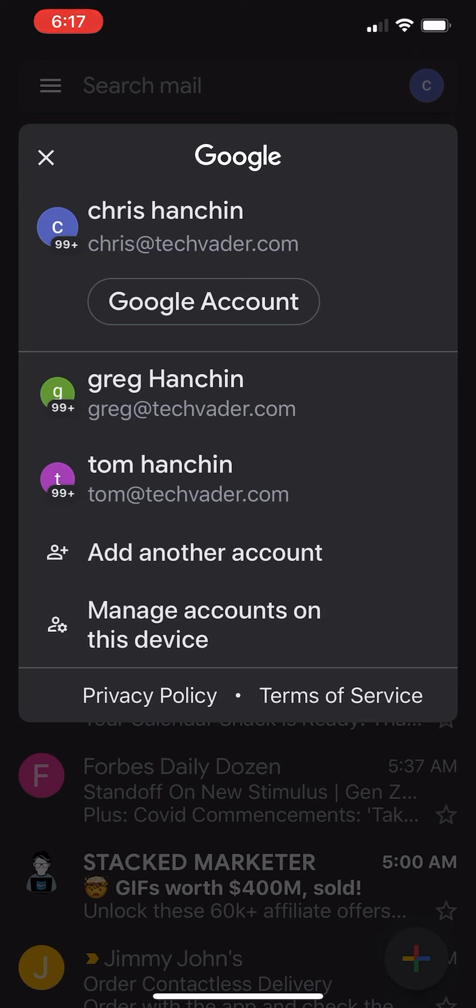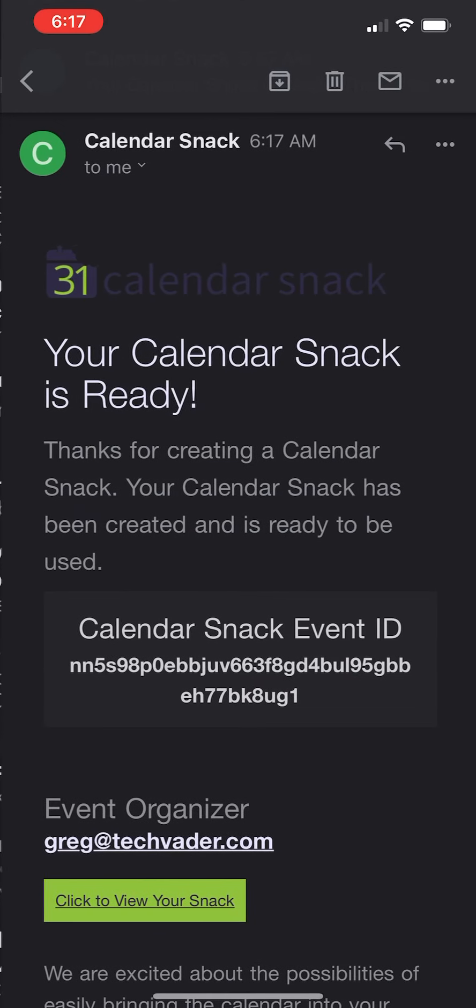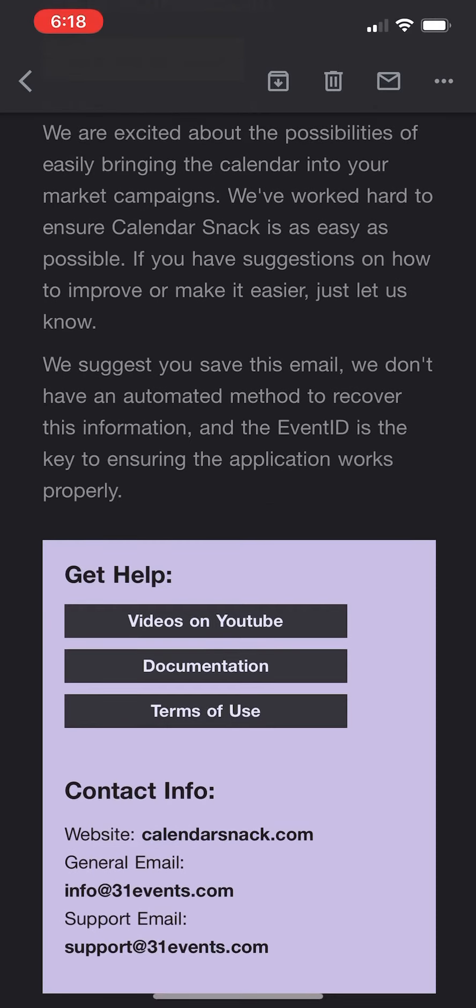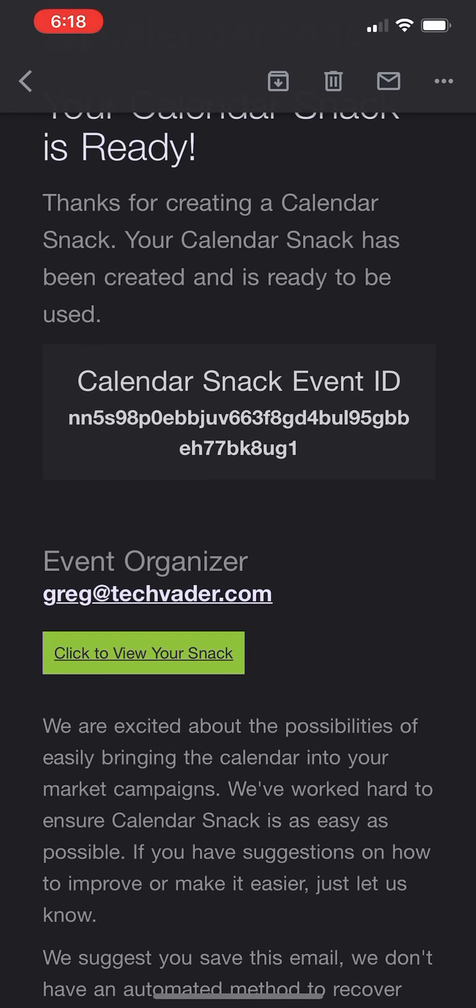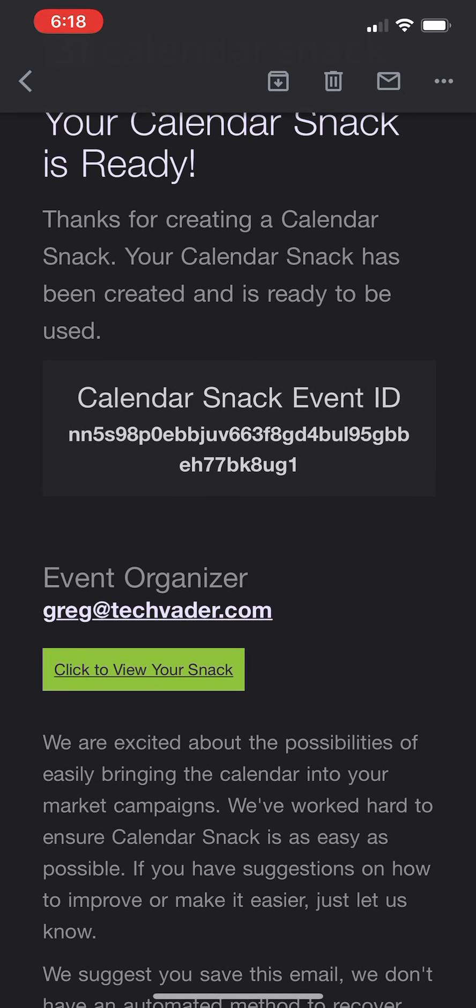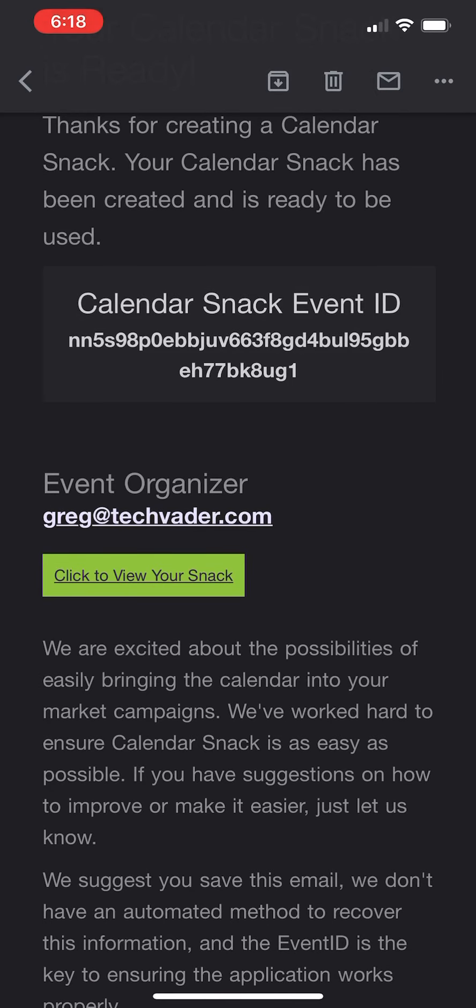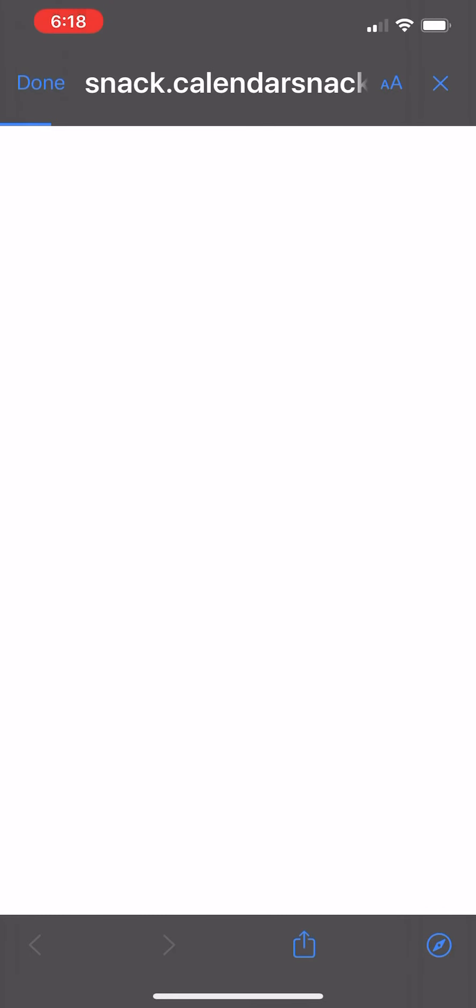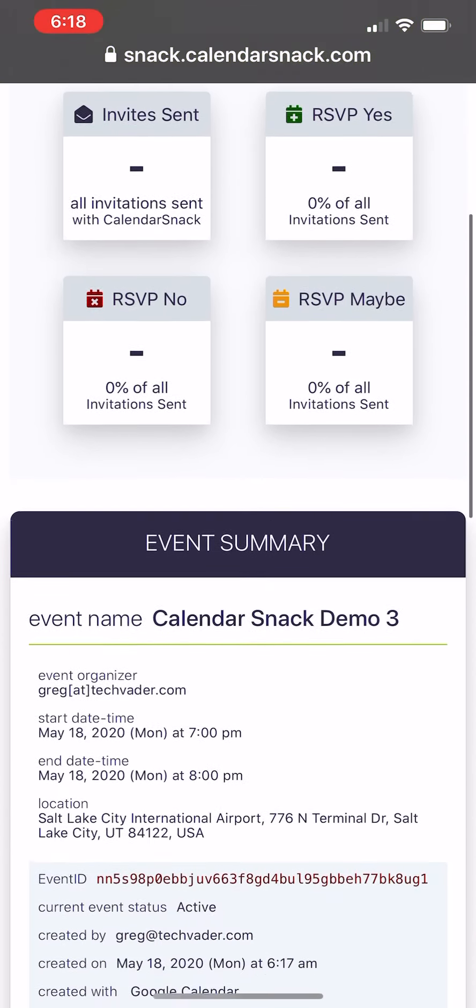I have many different personas for demo reasons. I'm going to Greg. You can see I just received another Calendar Snack. I'm going to go ahead and view this Calendar Snack. There's the event ID there. But to dive right into it, I'm going to go ahead and view the Snack itself, and there it is.